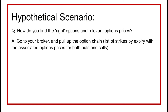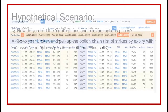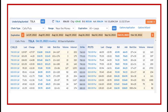The first question is: how do we find the right options and relevant options prices to put together our strategy? The answer is simple — you go to your broker and pull up what is called the options chain. It's a list of strikes by expiry with the associated options prices for both puts and calls. Here's what a typical options chain looks like: in the top left you can see Tesla; I've clicked on October because it's 85 days to expiration. On the left are the calls with bid and ask prices, and on the right — what we're interested in — the puts with their bid and ask prices. Each line represents a strike price.